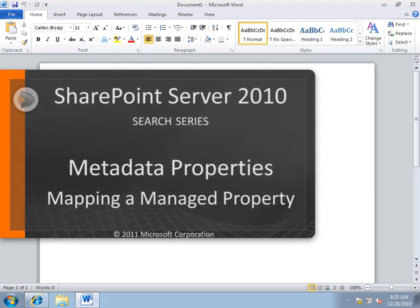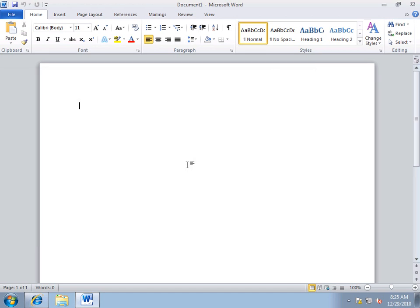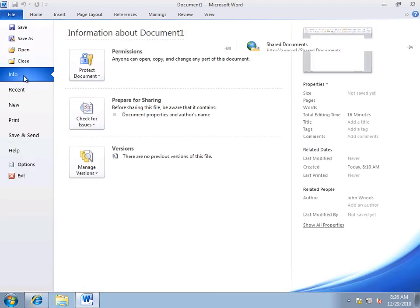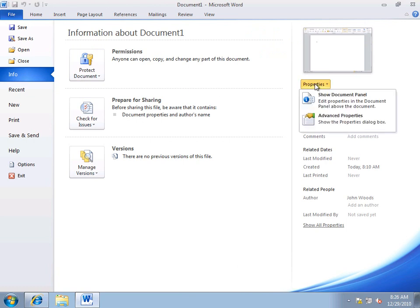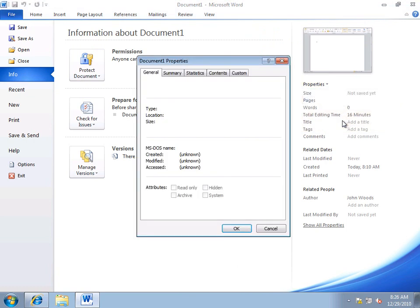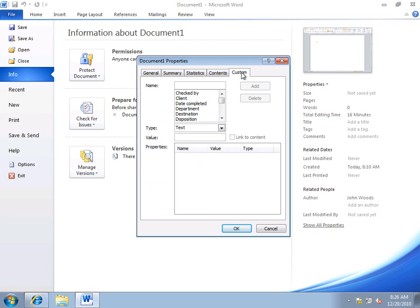In this video we're going to take a look at how to map an existing crawled property with a new managed property. I'm going to start out here in Microsoft Word. On the File tab, Info, Properties, Advanced Properties, Custom. You'll see there's a whole bunch of properties here. And if any of these have been set in a Word document, they will be picked up by SharePoint Search when you do a crawl and they will become crawled properties.